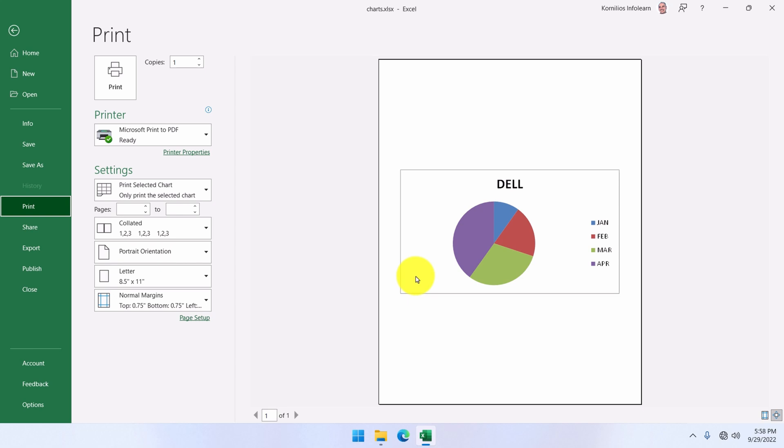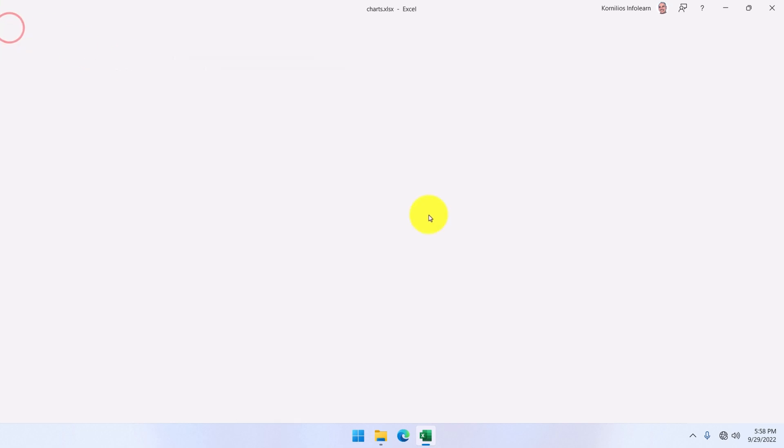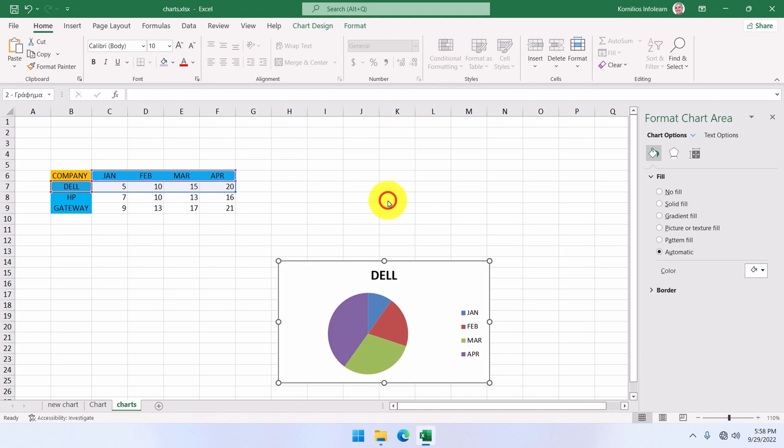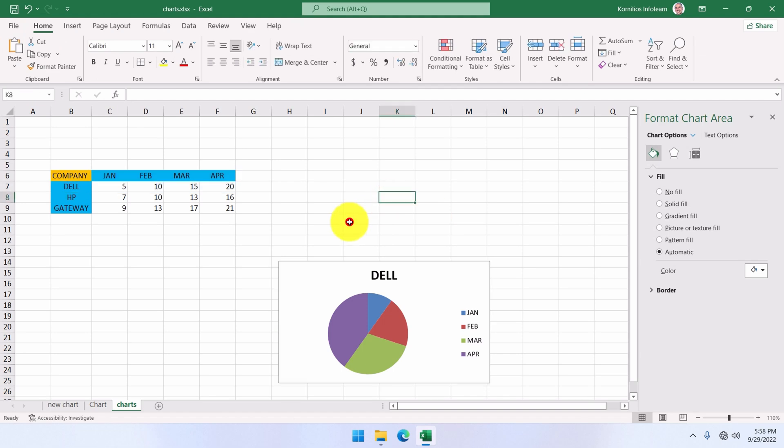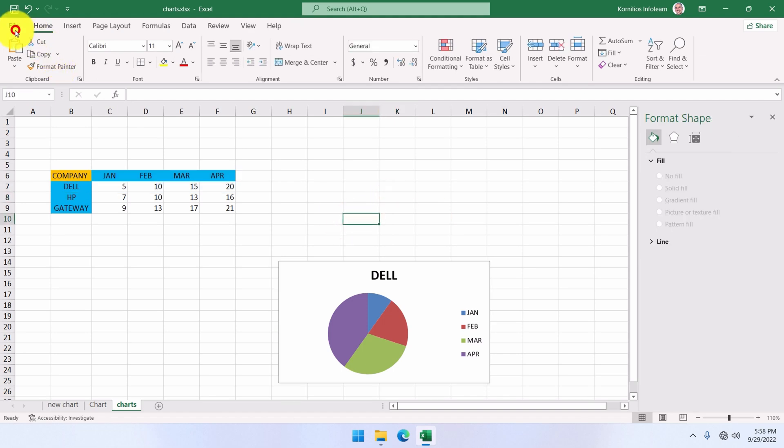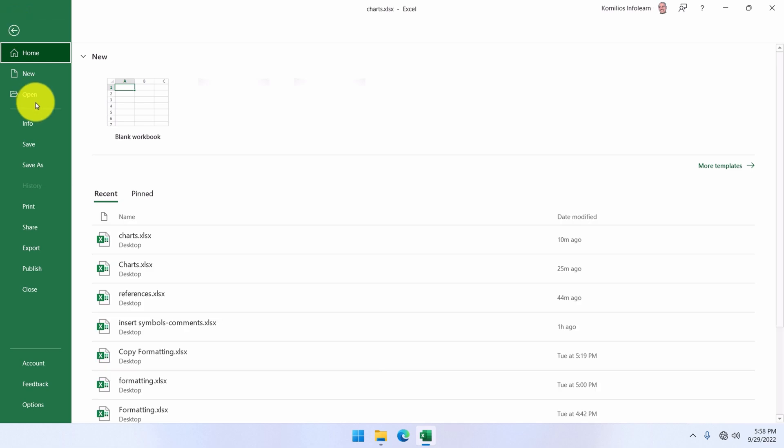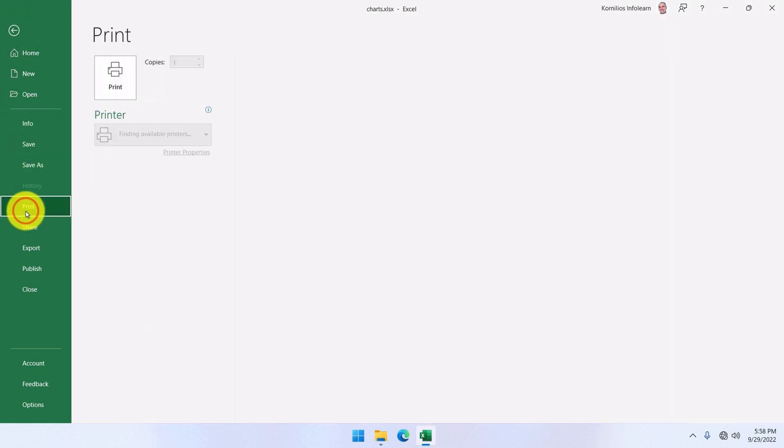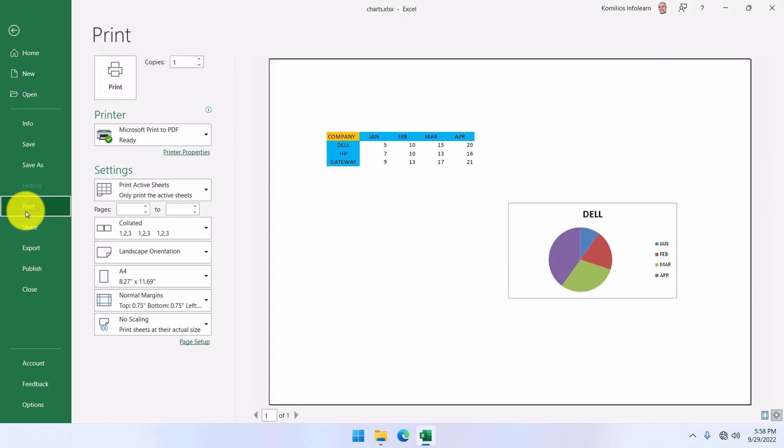We may want to print it as part of the rest of the sheet. If this is the case, then we do not select it and go back to file and print, and we see the print preview of the sheet. As you can see, the chart will no longer be printed on its own, but as part of the entire sheet.